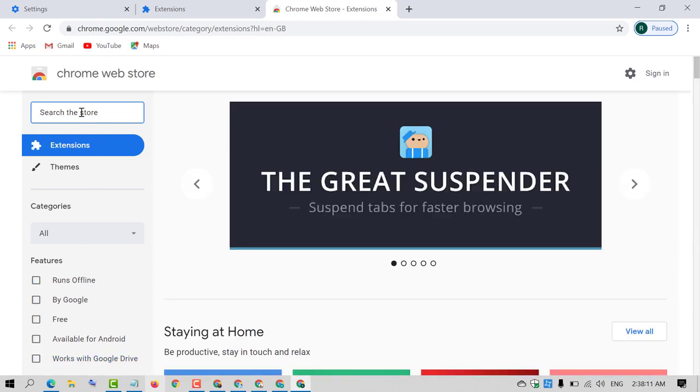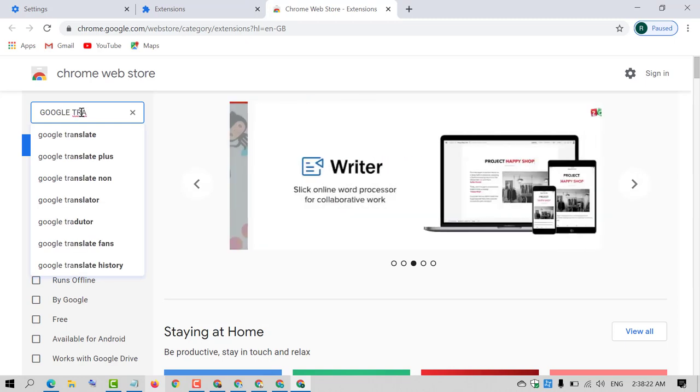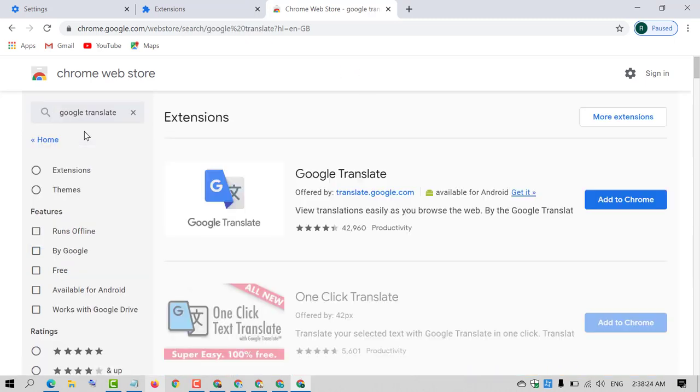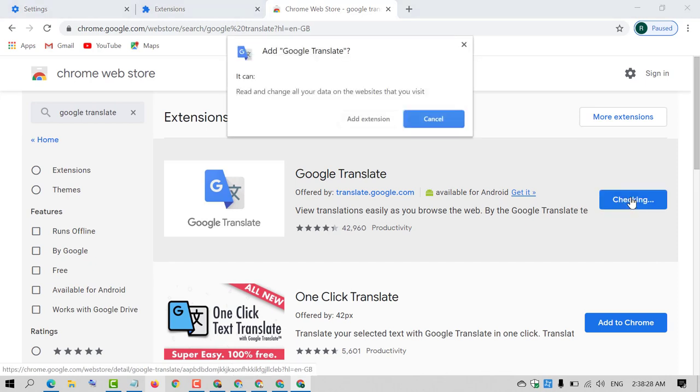Now in here type Google Translate, this first one and click on Add to Chrome. Again click on Add extension.